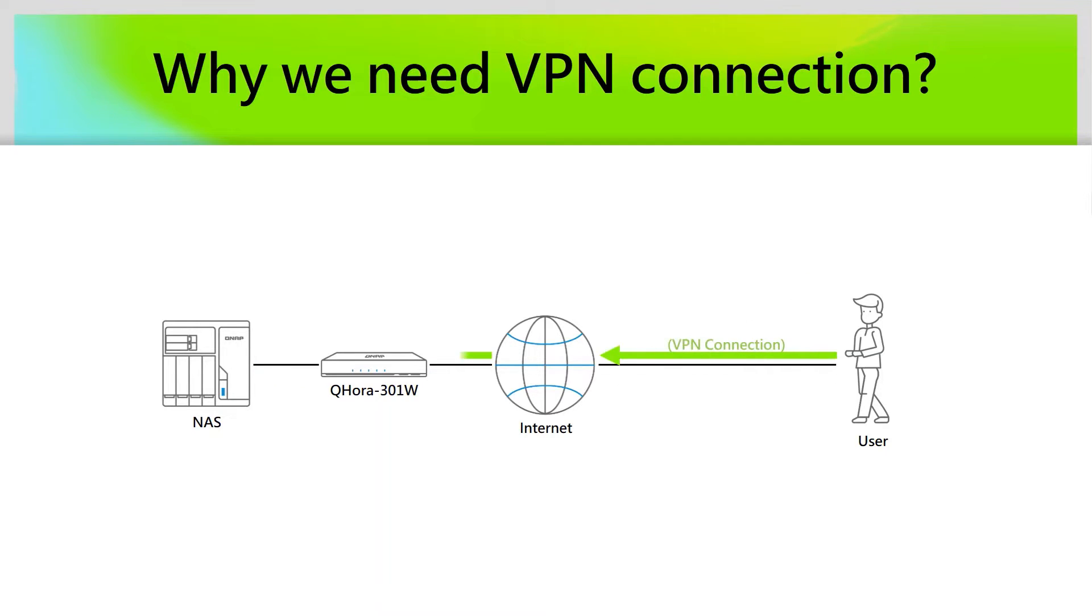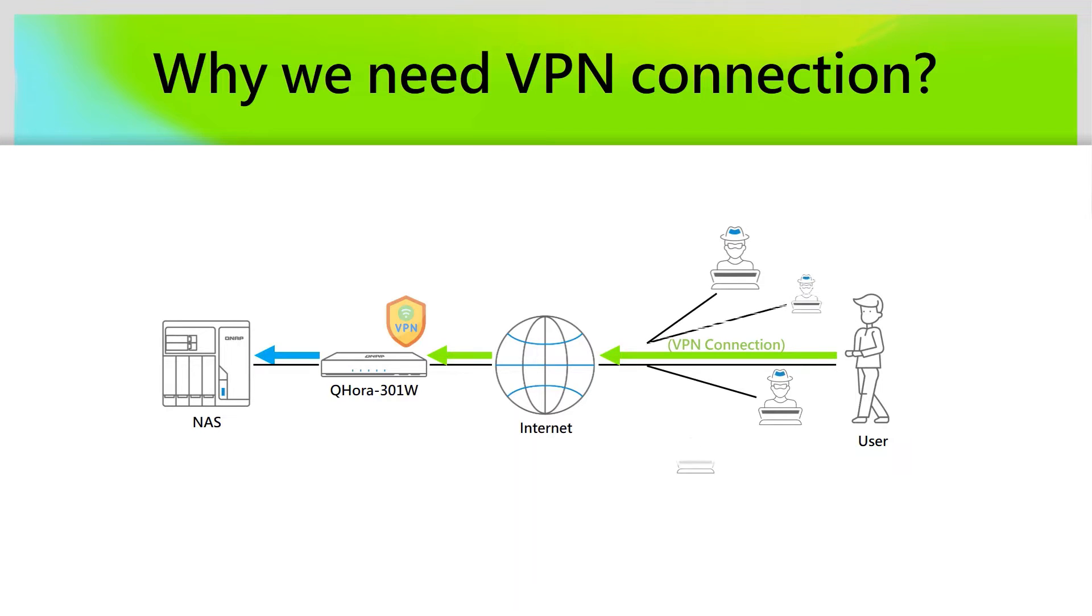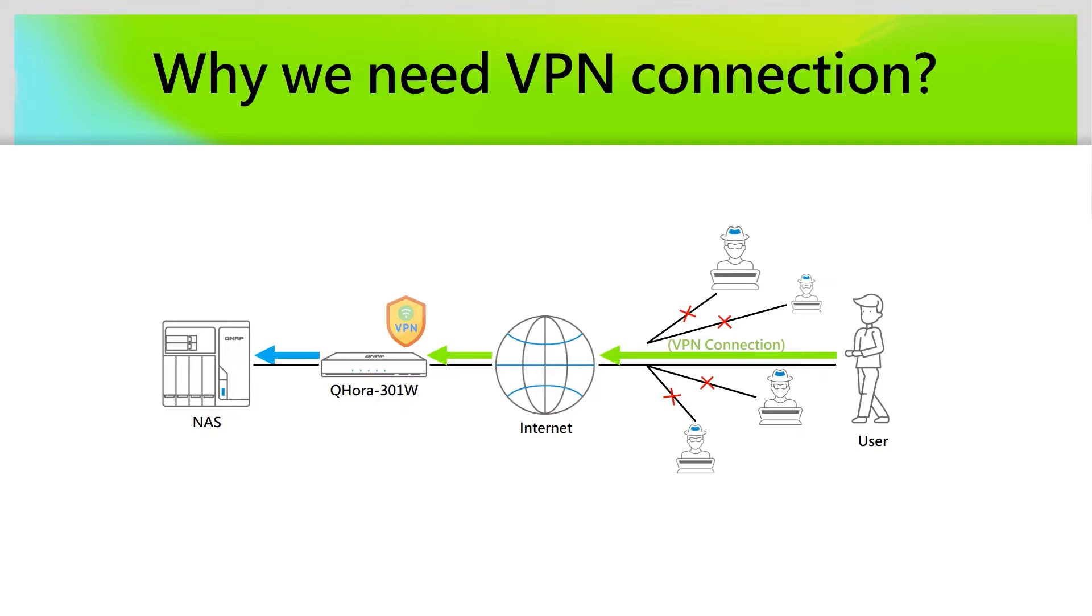If we use VPN connecting to your NAS, then your NAS doesn't need to open to the internet anymore, and all others on the internet will not be able to reach your NAS directly. It increases the security level for your NAS's valuable data.